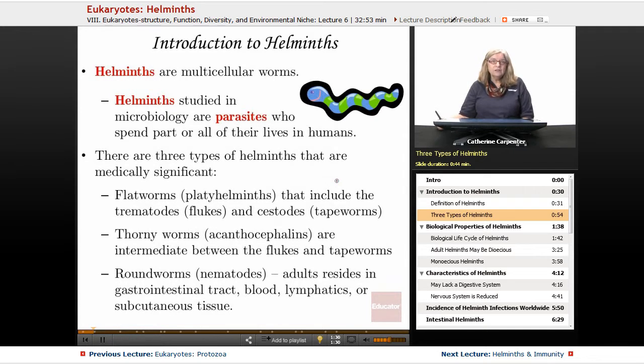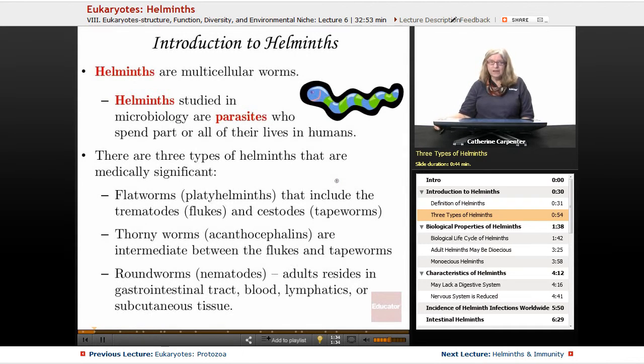The second example we're going to discuss is actually a roundworm example.